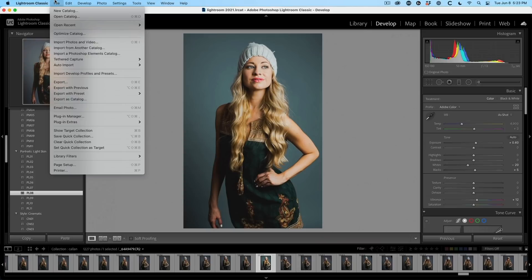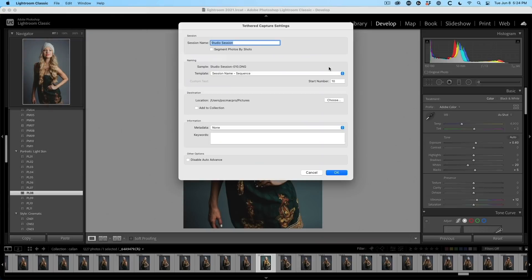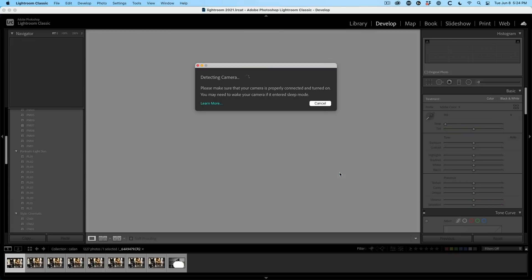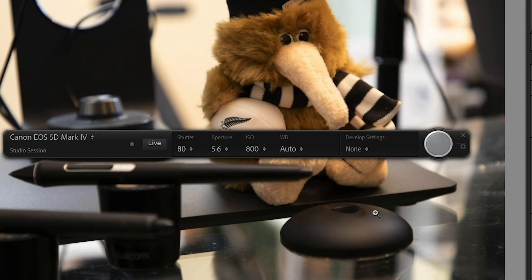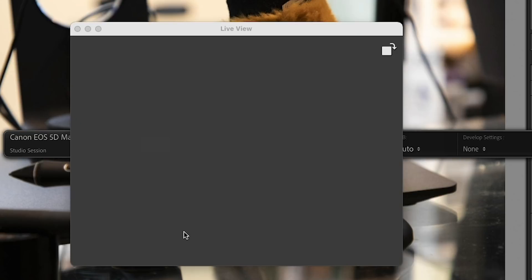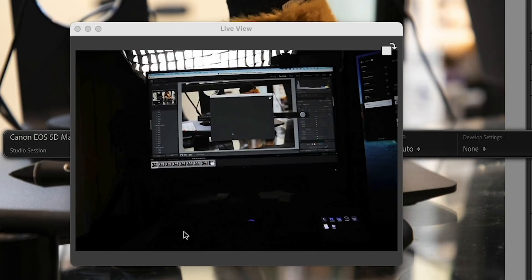The next new feature is live tethering on Nikon is now here. They recently added it to Canon. I don't have a Nikon camera, but I have a Canon camera and I can show you exactly how it works. It works the same. Just now it works for Nikon as well. So we just go under file tethered capture and we're going to start the tethered capture. Give it a name. And all we need to do is switch that to live. Now we get the live view.